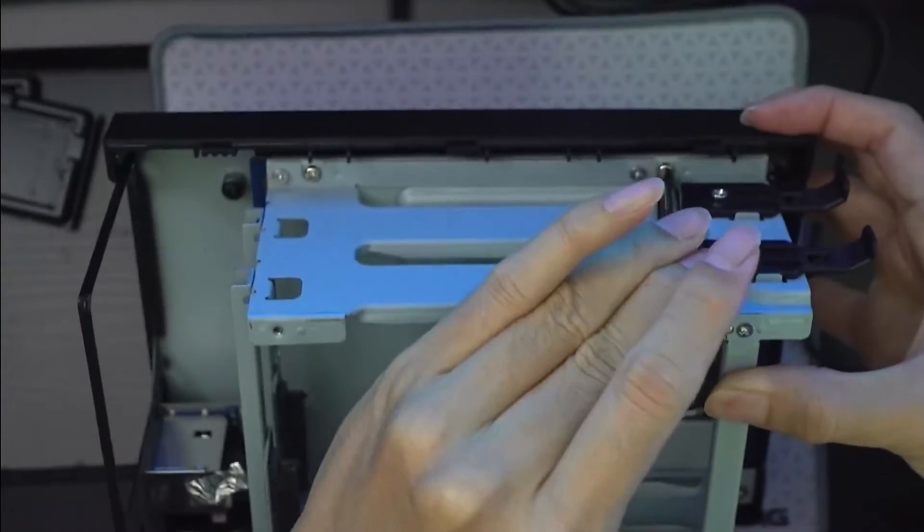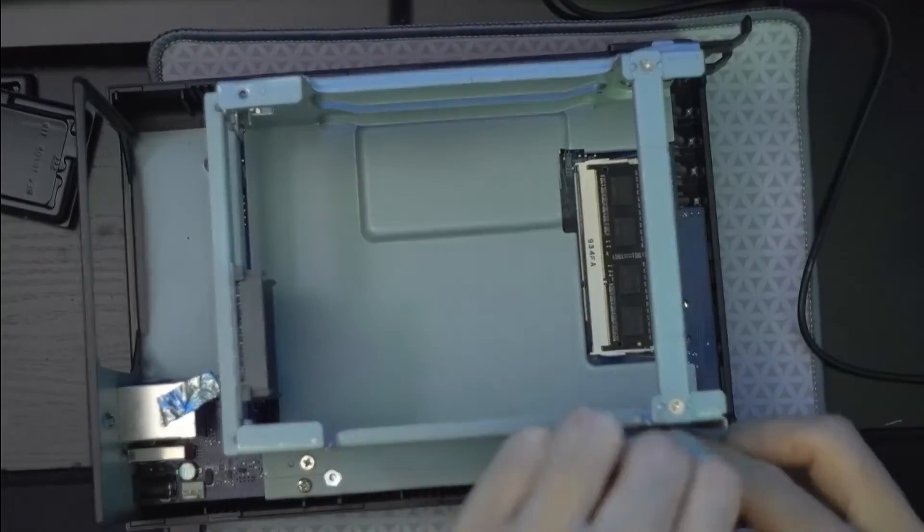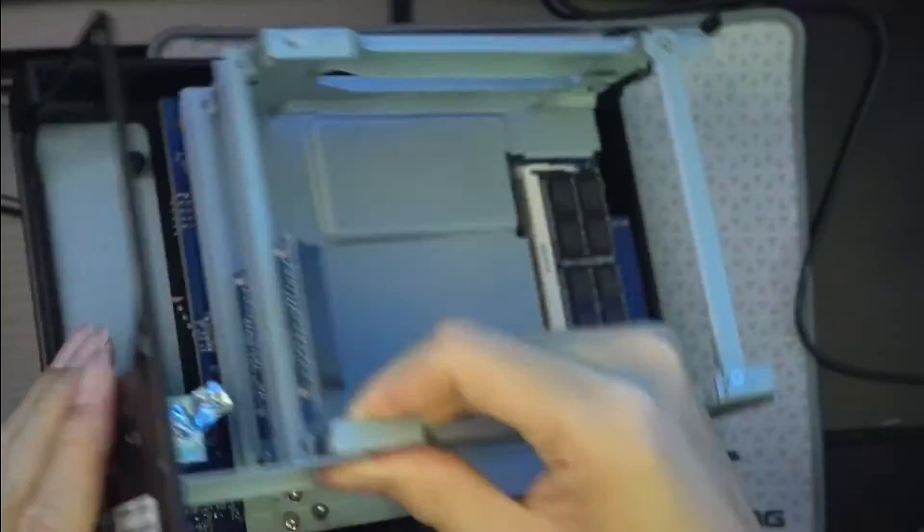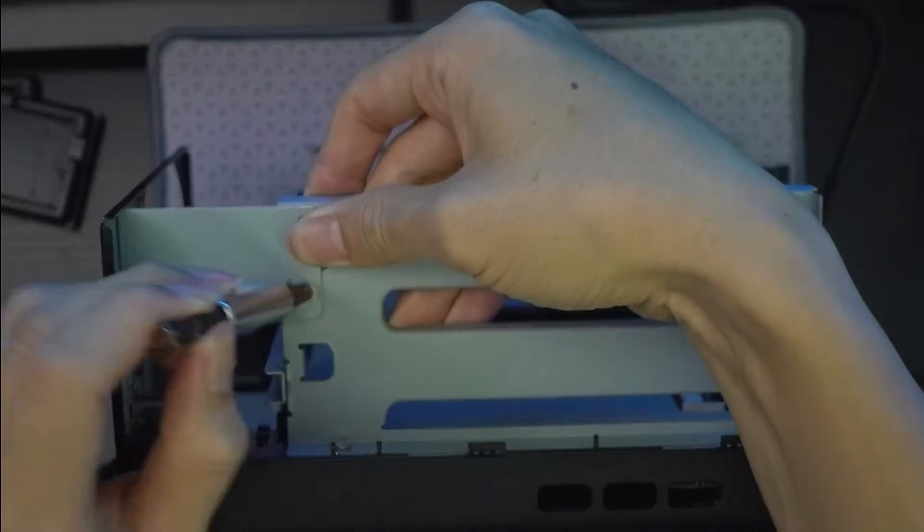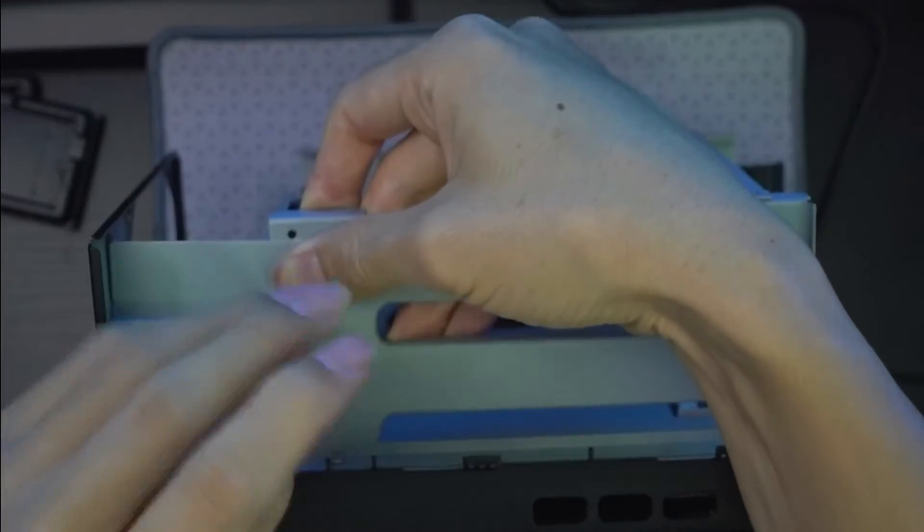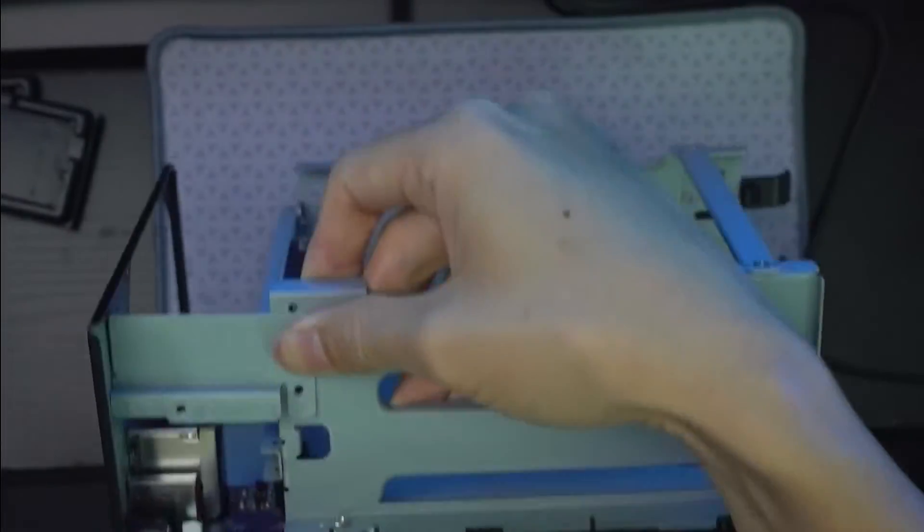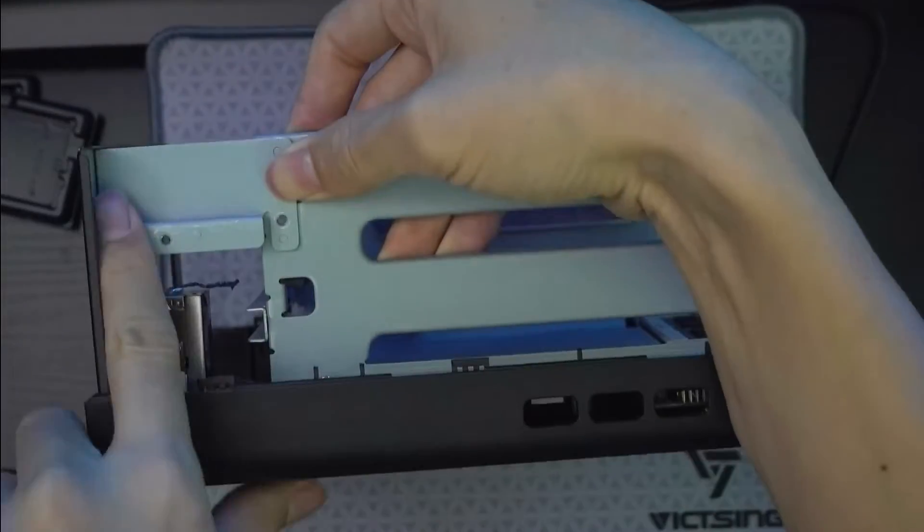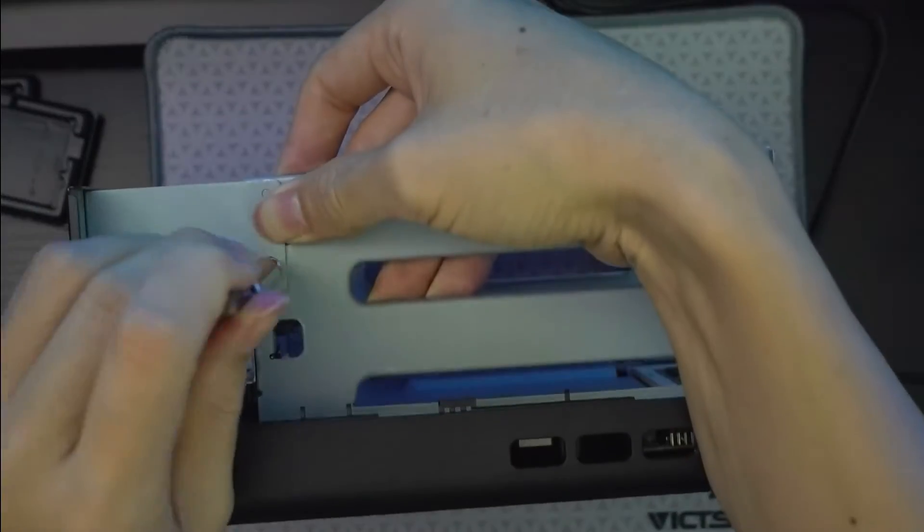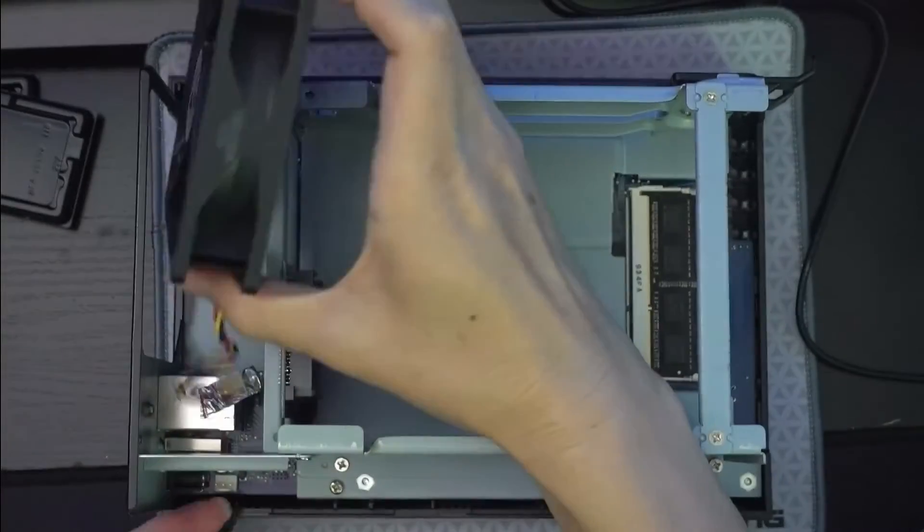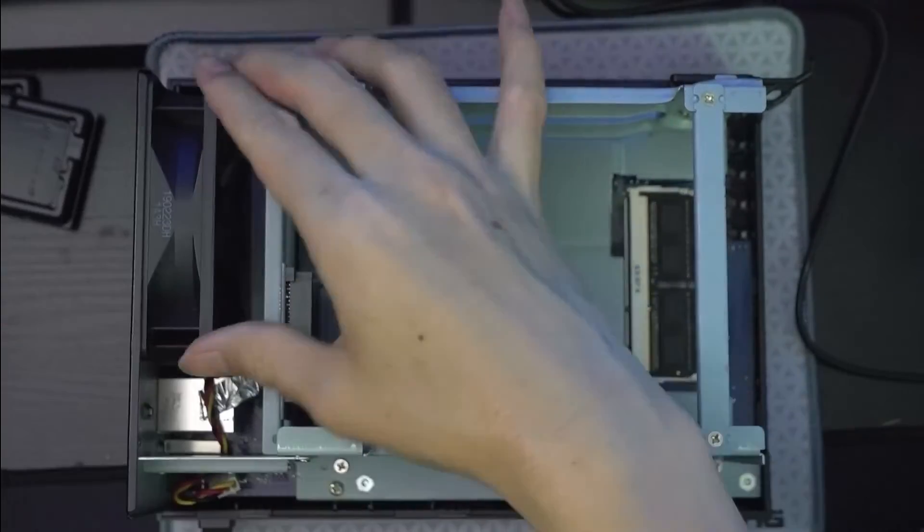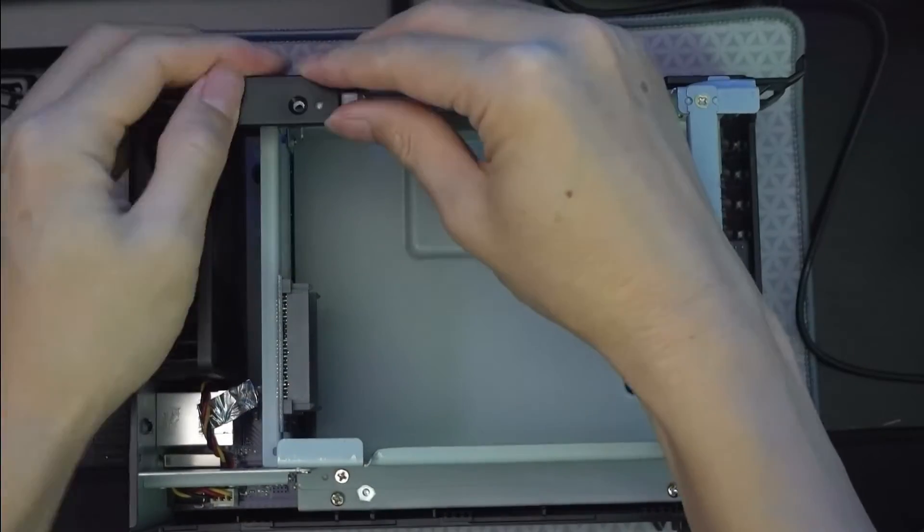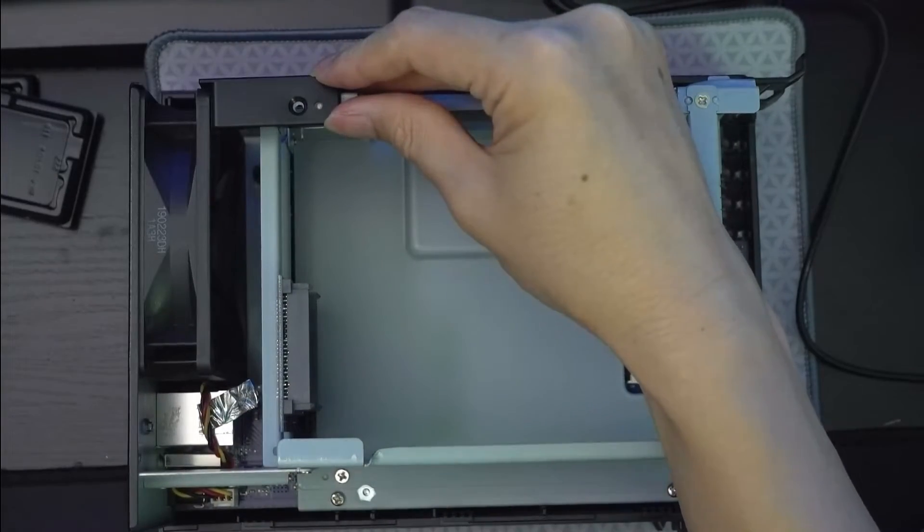Just tighten it to snug because if it's loose, the case will rattle. So we'll put back the metal piece here. Then next we'll insert back the fan and connect back the connector. Then the black plastic clip holding securing the fan.